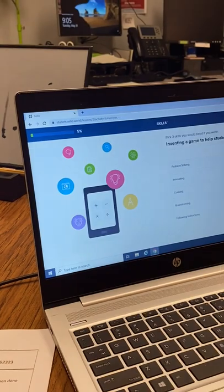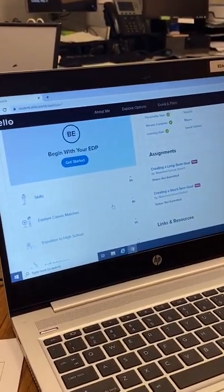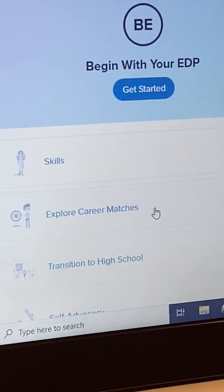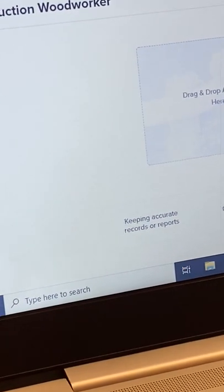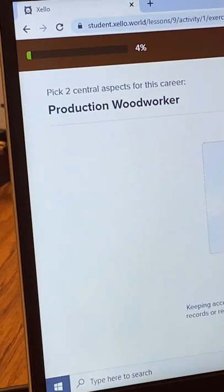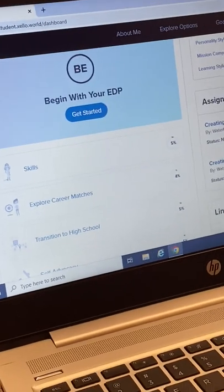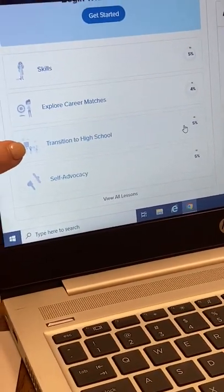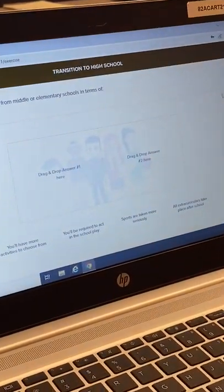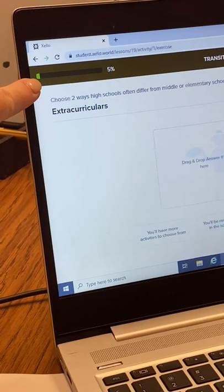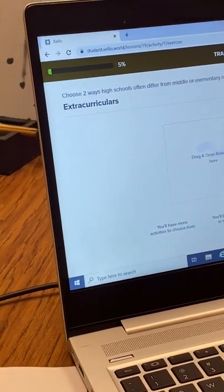The next section is 'Exploring Career Matches.' Once that's done, your green bar needs to be at a hundred percent. Then the next one is 'Transition to High School.' Click on that — if you don't know the answers, just pick an answer and move on, and it will fill to a hundred percent when you're done.